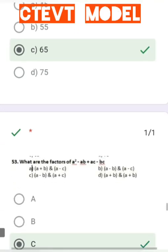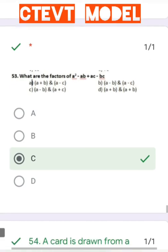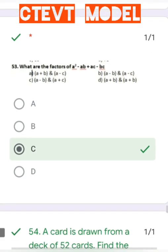Question number 53: What are the factors of a² − ab + ac − bc? Solving gives (a − b) and (a + c).